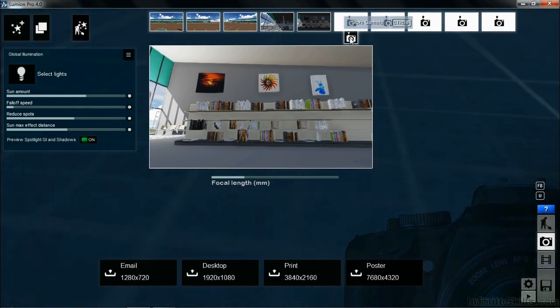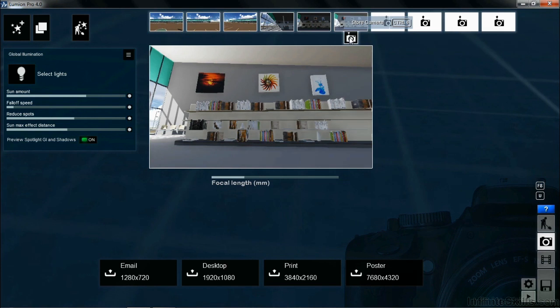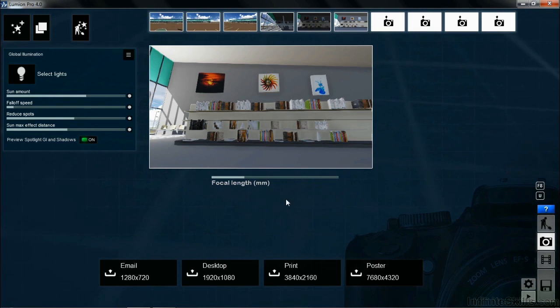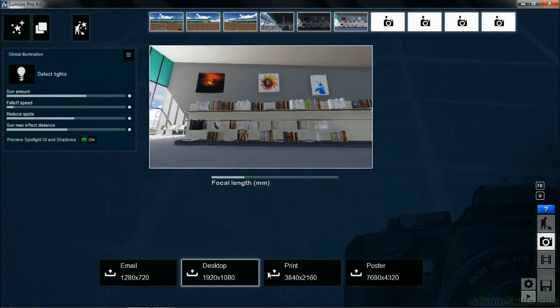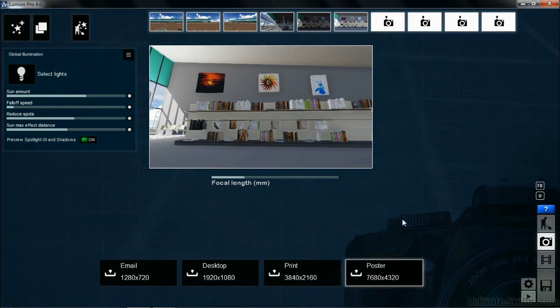Come up toward the top of the screen, and then pick on this camera that drops down here once you get close to one of these boxes going across the top. By doing this, it will now take a photo of how the scene looks, and now we can generate an image down here at the bottom of the screen.